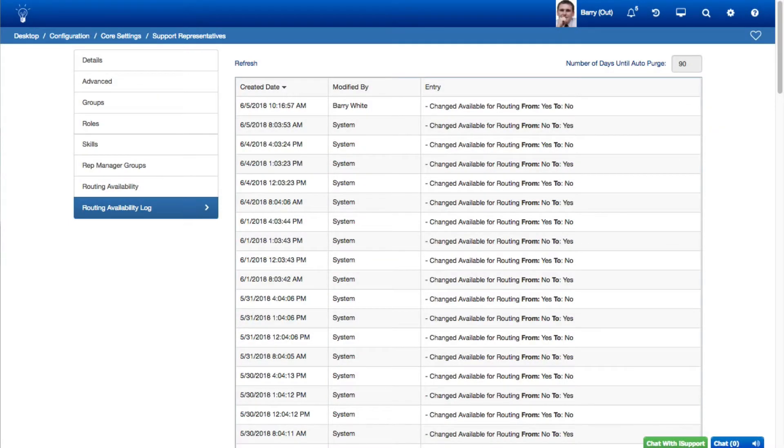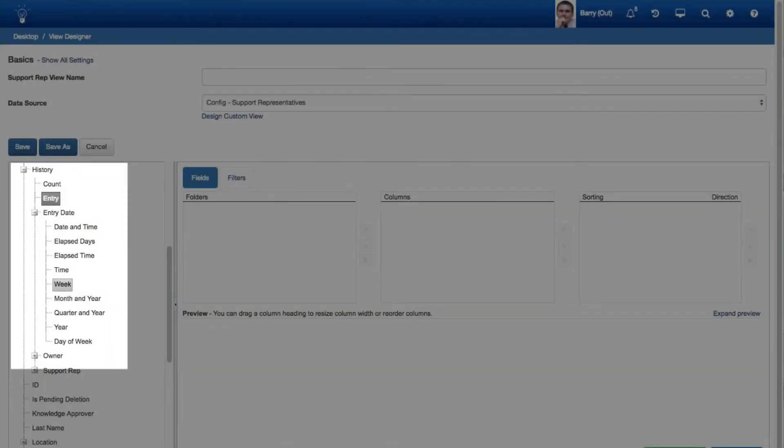A Routing Availability Log tab was added to the Support Representative Profile screen for viewing specifics about routing availability changes. Use the History fields in the Config Support Rep View Designer data source to create views of routing availability changes for support representatives.